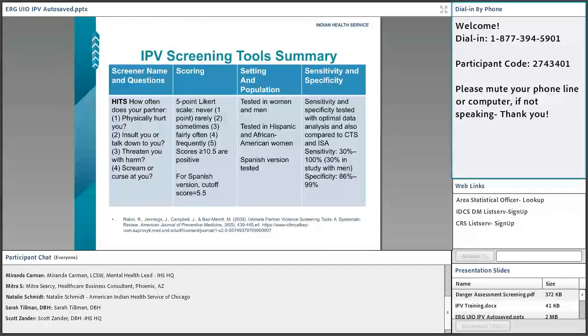One screening tool you'll find in the booklet is the HITS — it's just a four-question tool. The questions ask whether your partner physically hurts you, insults you, threatens you with harm, or screams and curses at you. It uses a five-point Likert scale — never, rarely, sometimes, fairly often — and a positive screen is a score greater than or equal to 10.5. There is also a Spanish version available.